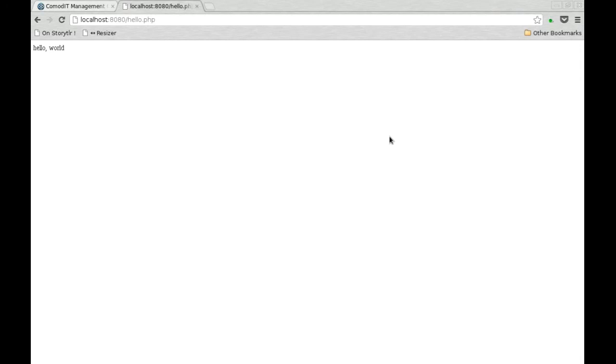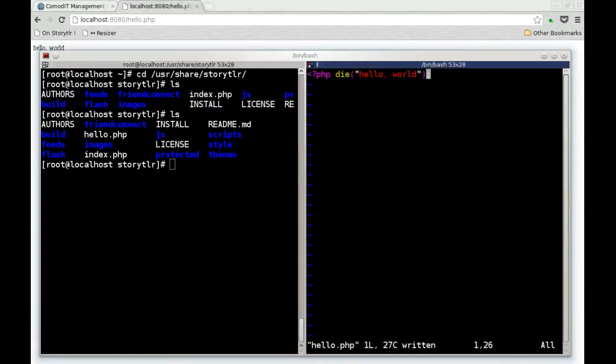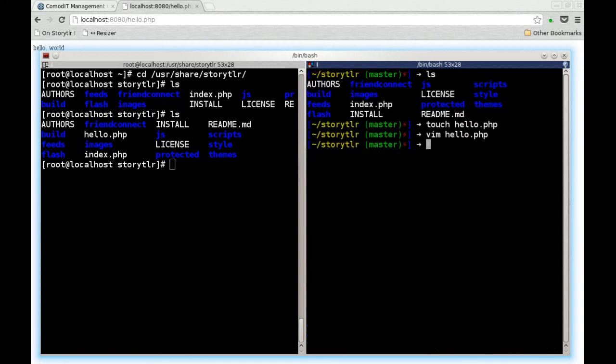You do the development locally, but you execute your changes inside the VM. And that's really the beauty of virtualized development environment. It makes them very repeatable and reusable.